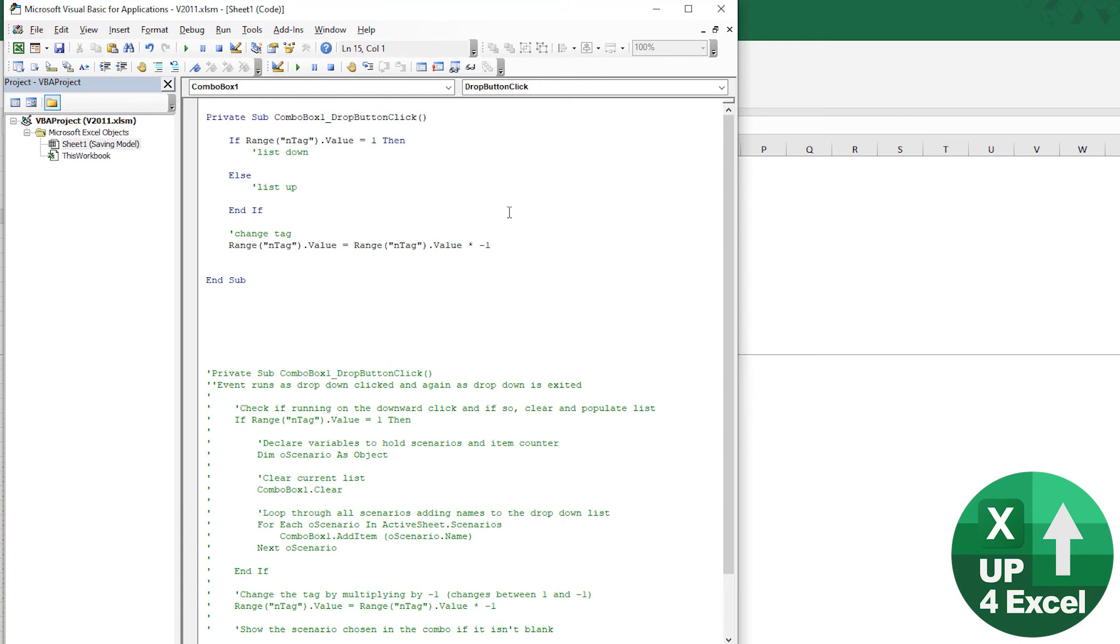So that way, as long as we've set our initial condition as one, when we click down, whatever code we put in here will run.